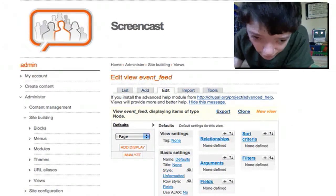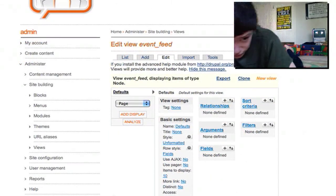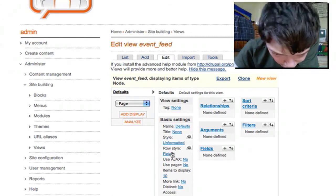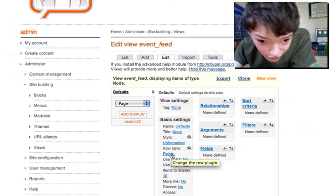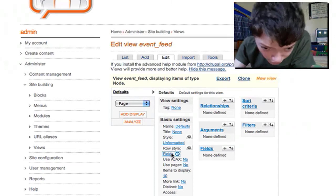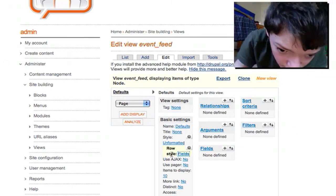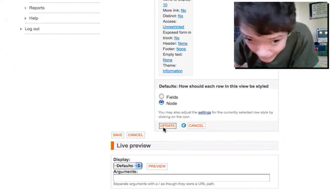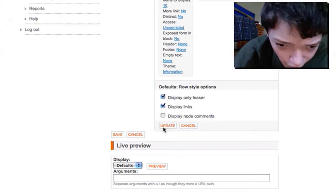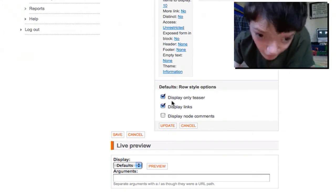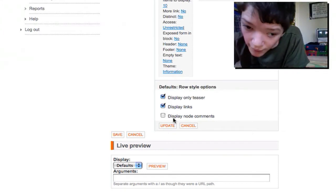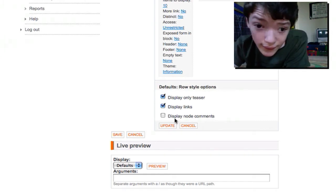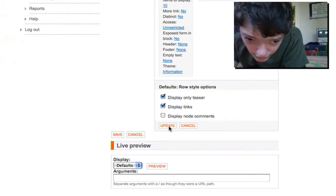As I found out when I last tried to do this, you have to configure the default display first before you can proceed. We want to change the fields to nodes because we don't want to list anything specific. If you want to display comments you can, but you don't normally have comments on a feed, so I'm just going to update that.